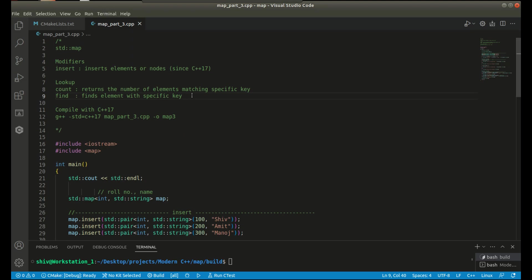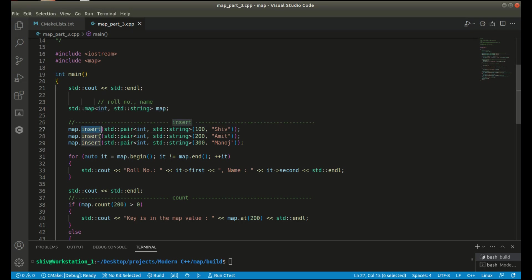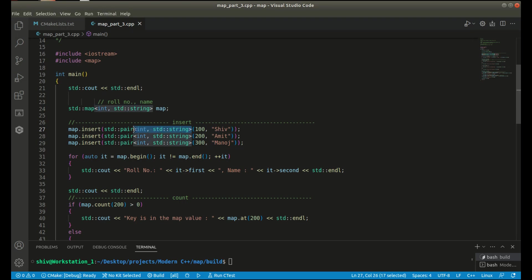Let's understand it with the help of an example. Here I took my variable map with a key-value pair of type integer and string. I am using the public member function insert, and inside the insert I am using the pair class template with two heterogeneous objects of type integer and string, passing integer value 100 and a name Siv.